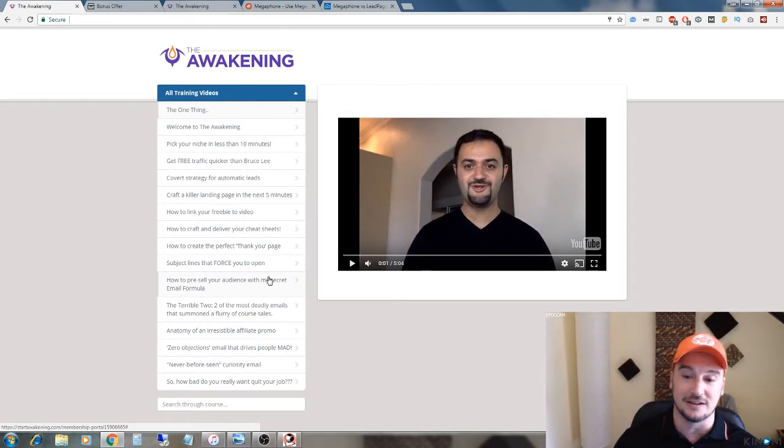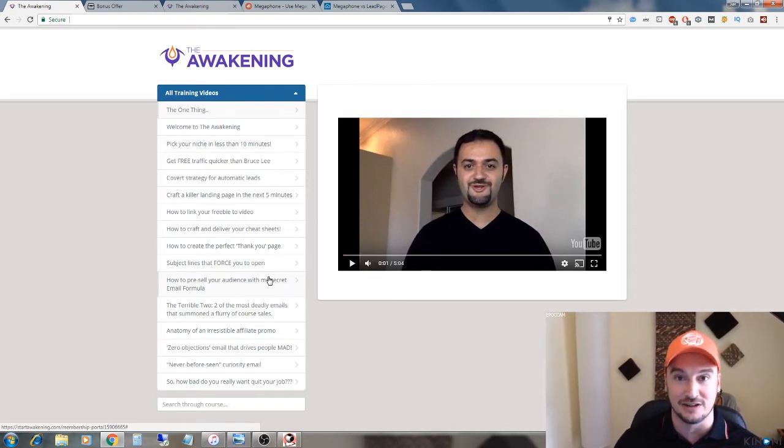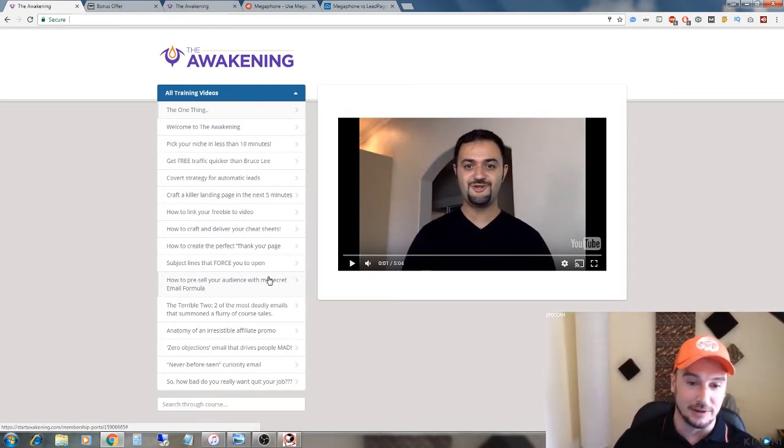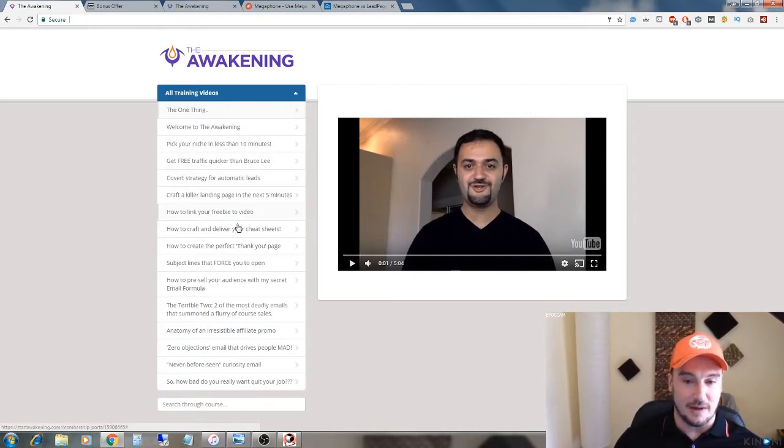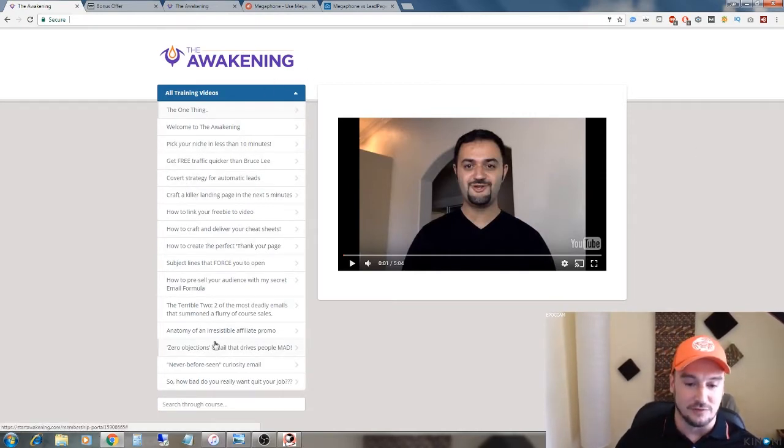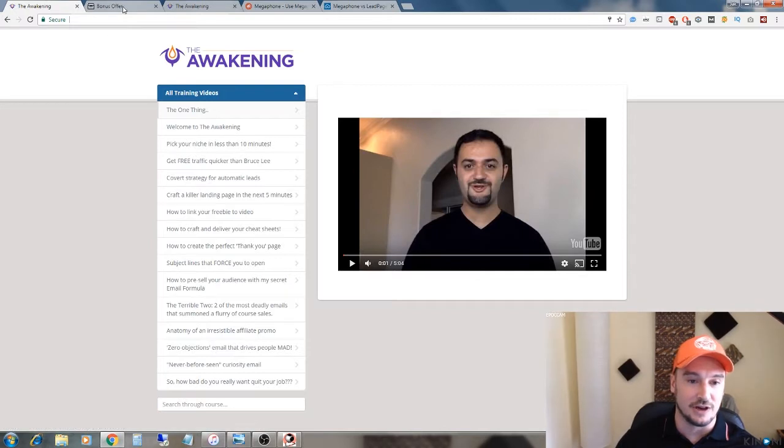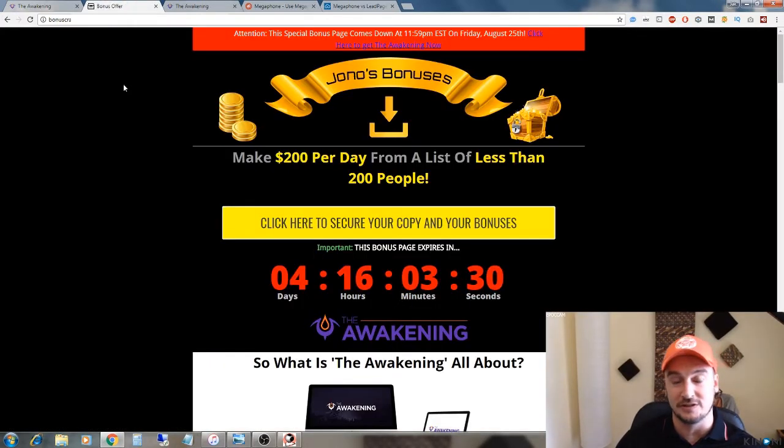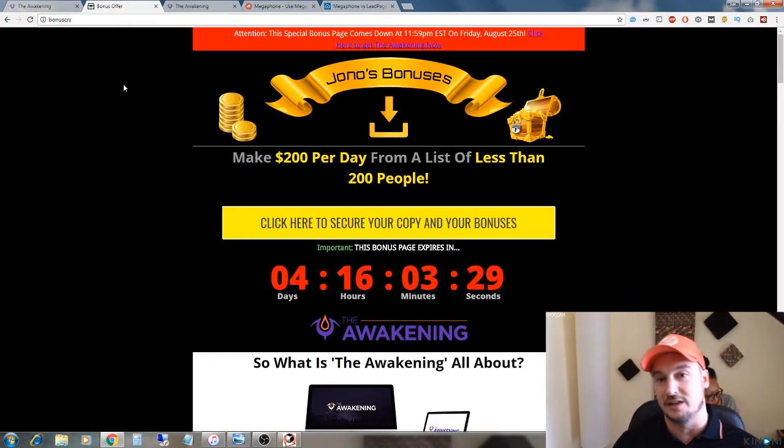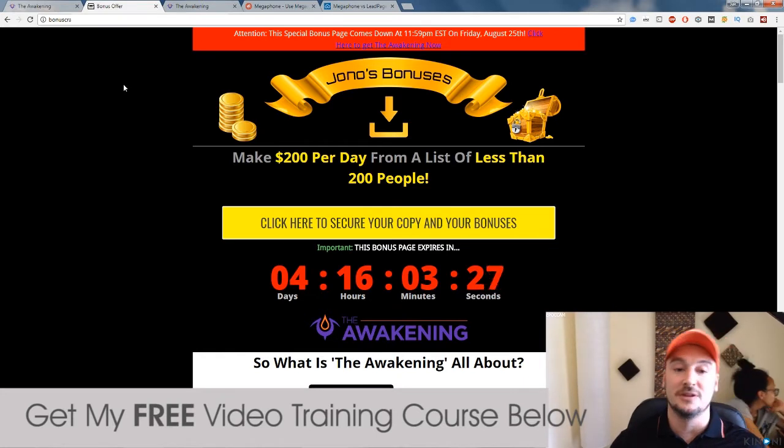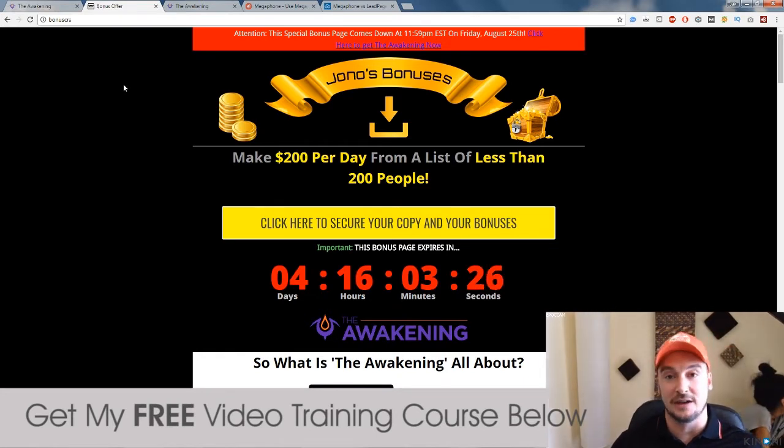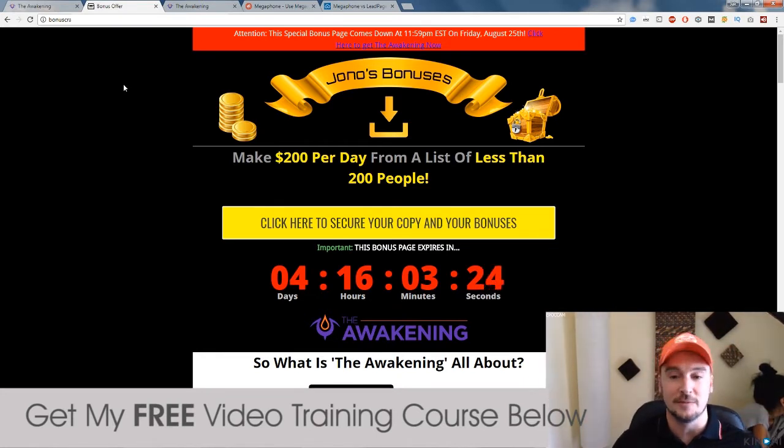Excuse the noise. It's prayer time over here in Jakarta. So it might be a little bit noisy, but just ignore it. I'm here in the members area. I'm going to walk you through this in just a second. But first, I want to talk to you about some bonuses that I've put together for you guys, should you choose to buy The Awakening through the link below.